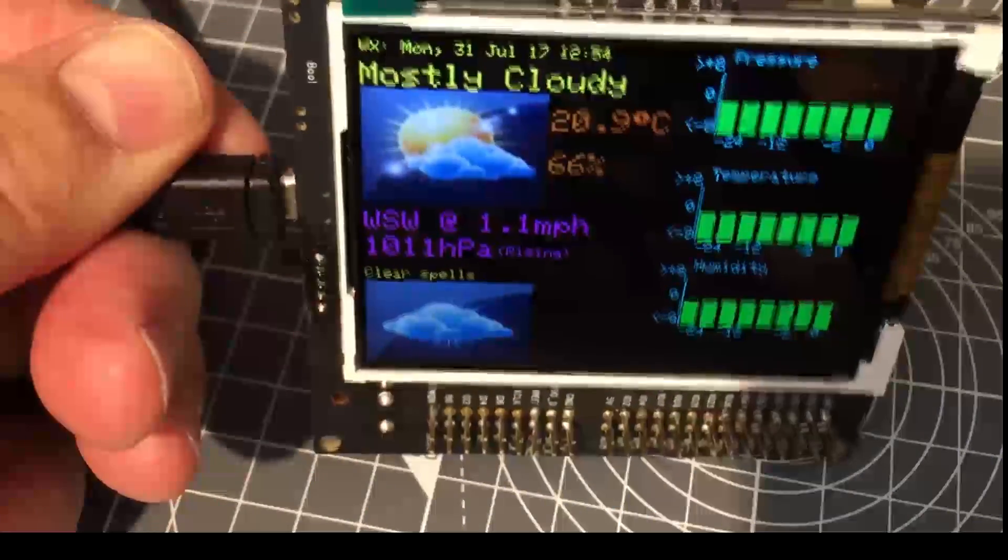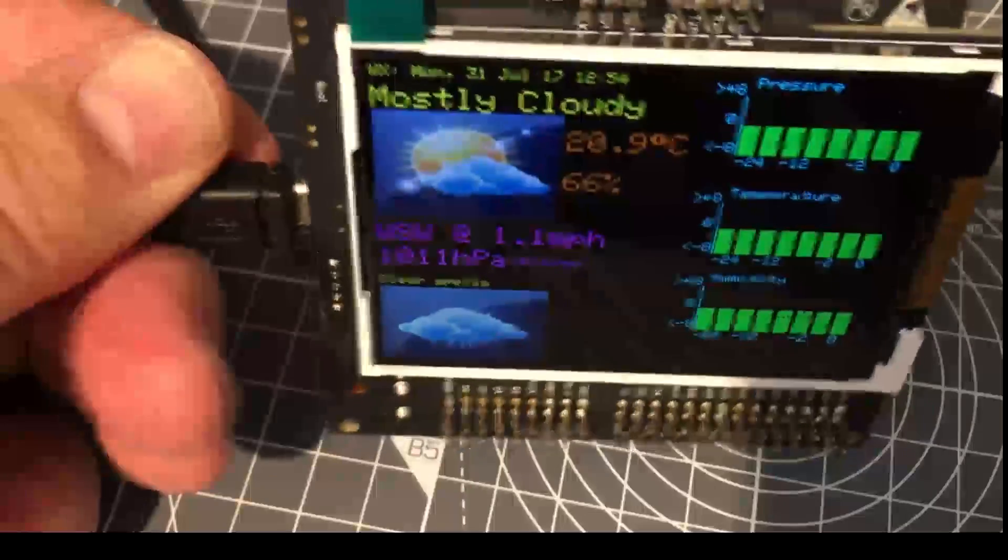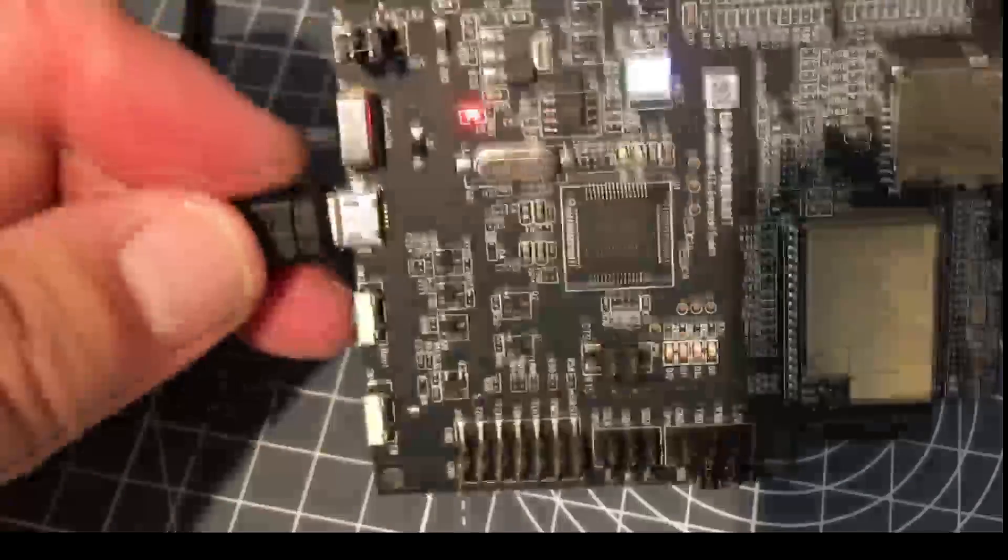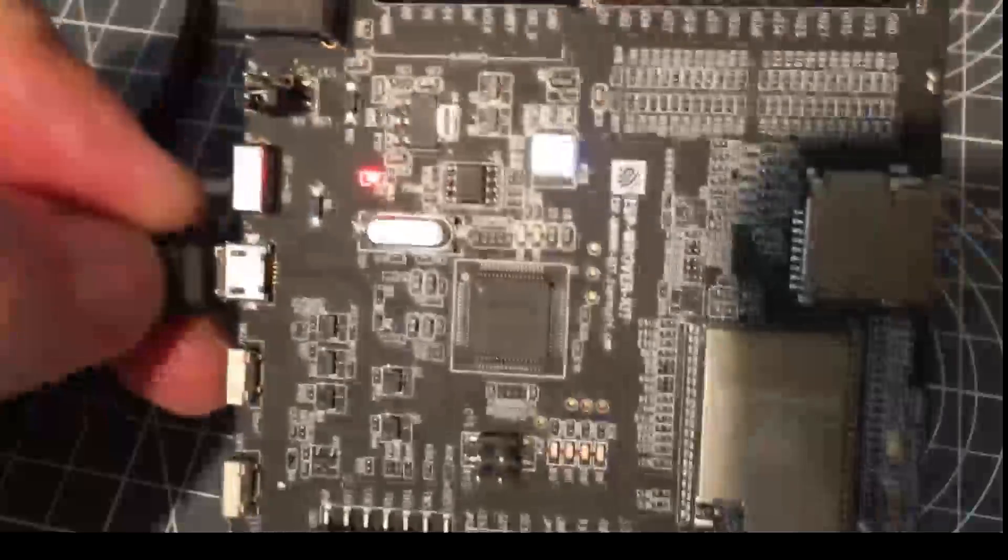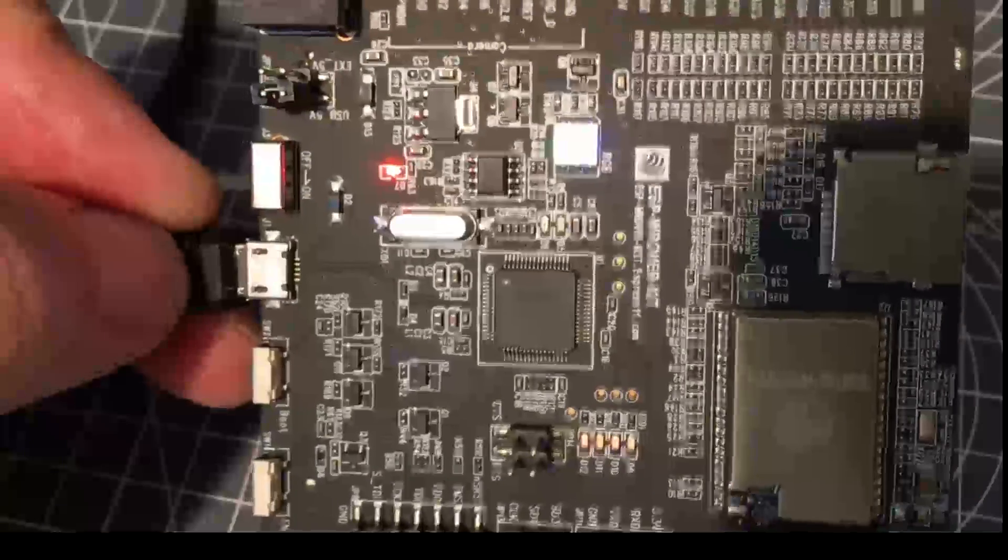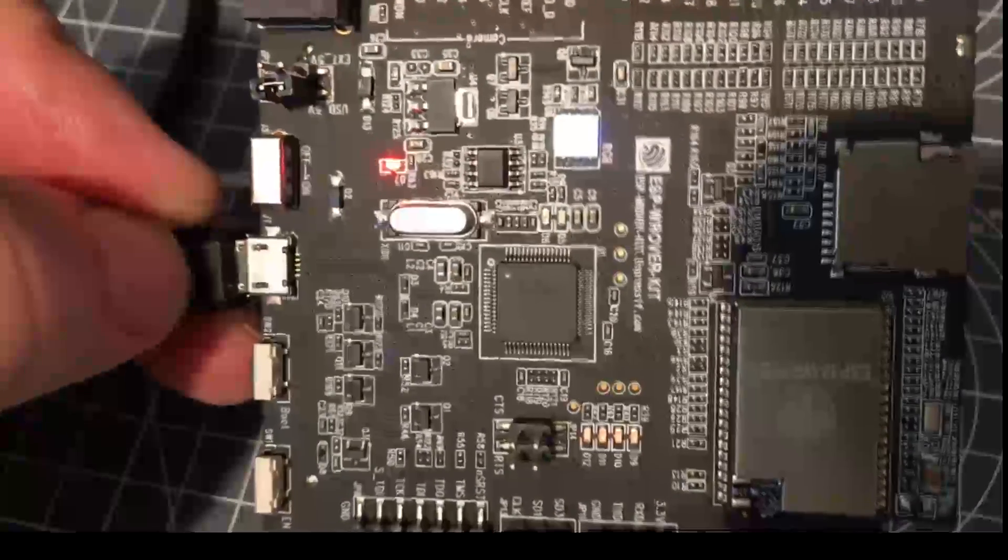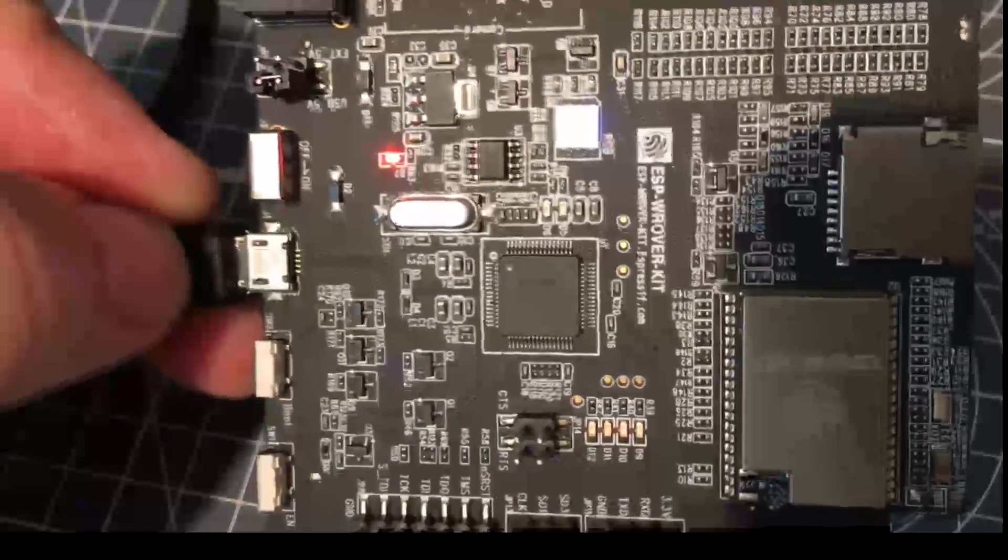In terms of capability, it's a 3.2-inch LCD using the SPI bus.